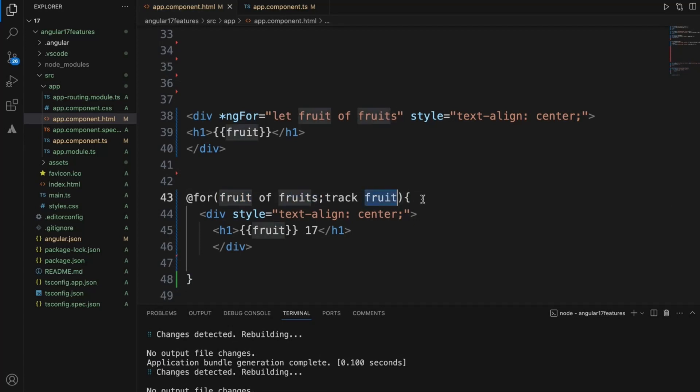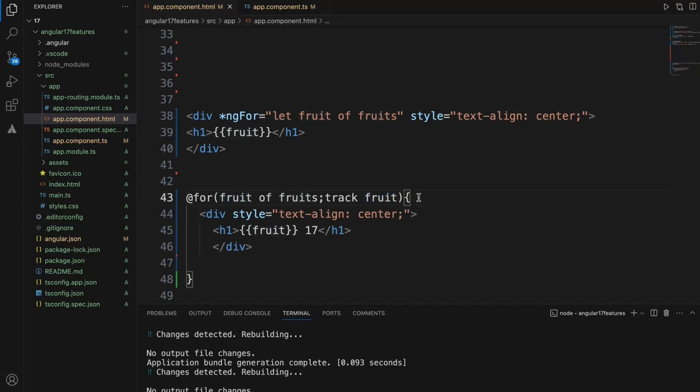We track this particular list by one of the value which is fruit right now. Since it is not an object format, let's change this one to object and see.